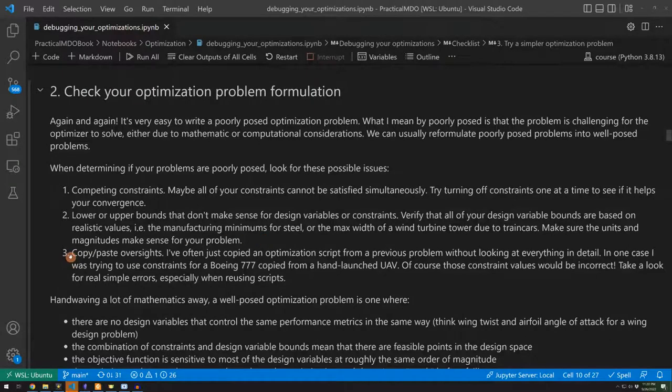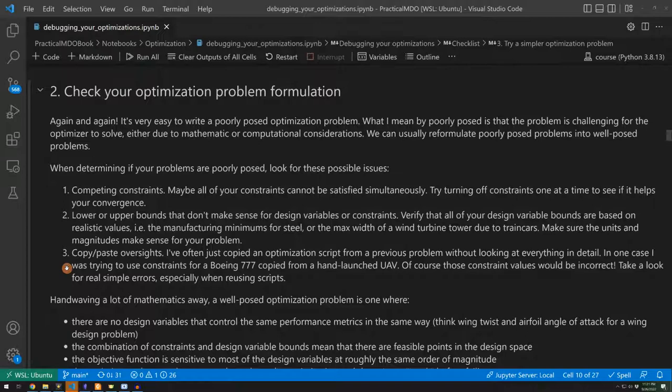This last point here, copy and paste oversights, it's all too common. You start with a working script for an optimization. You copy it over for another case and you forget to change something that you should change. I've done this way too many times. I can't count how many times I've done this.